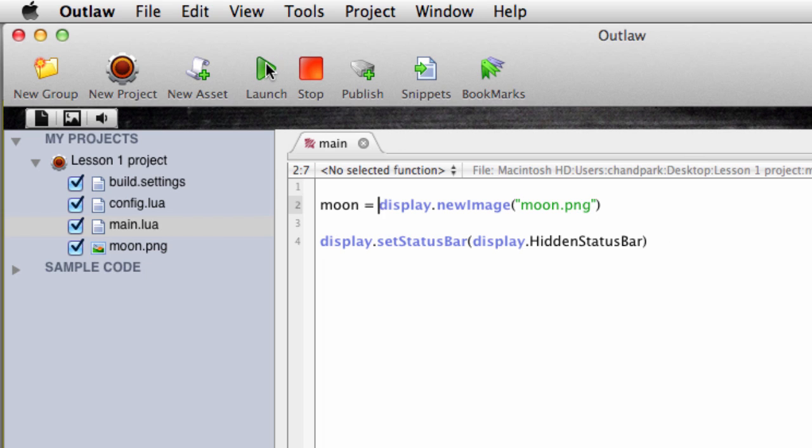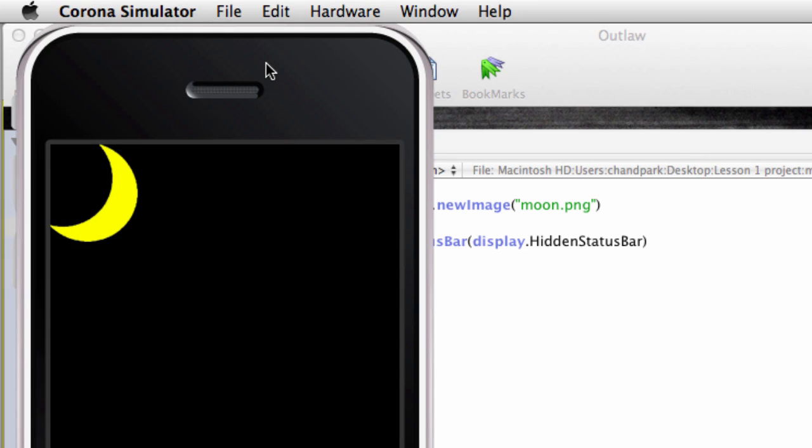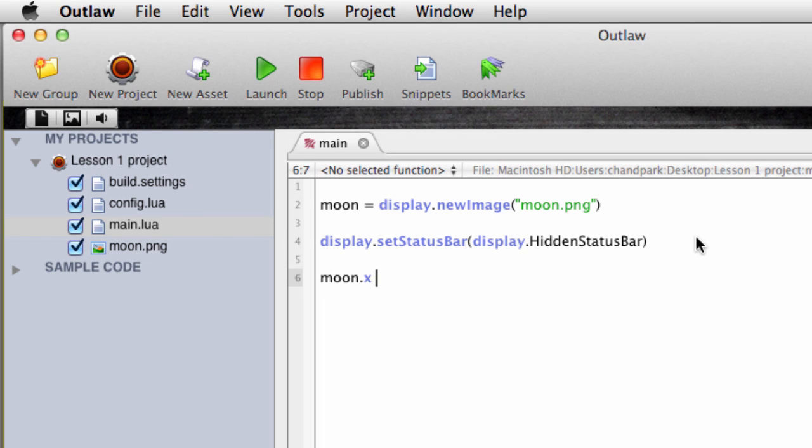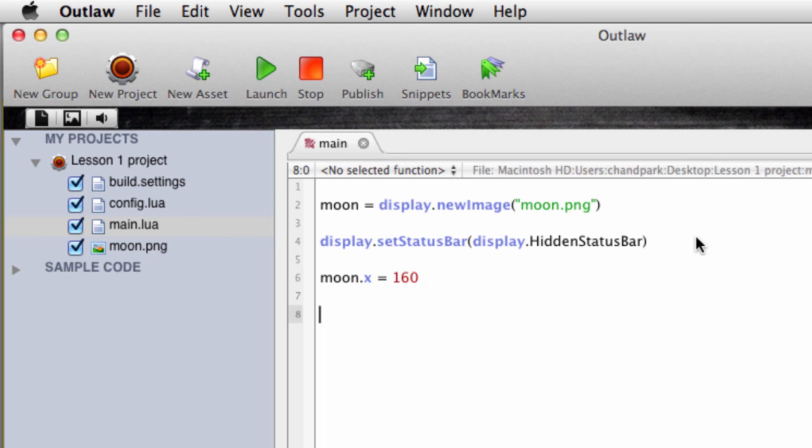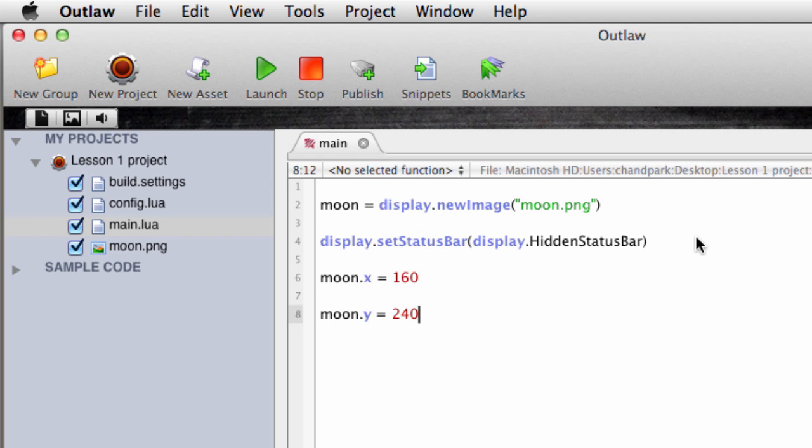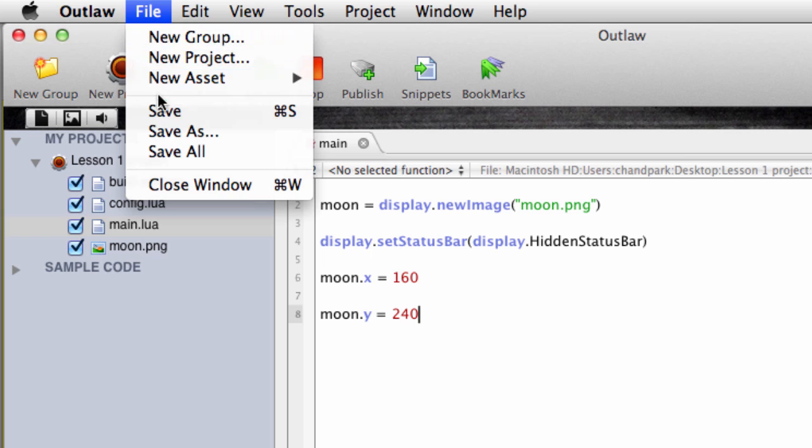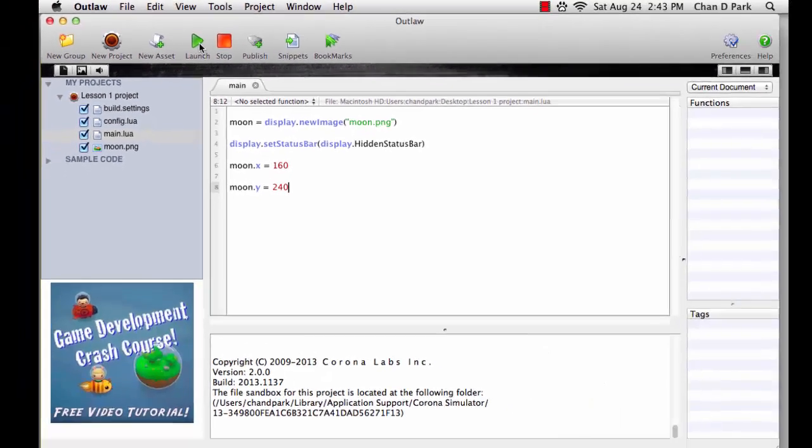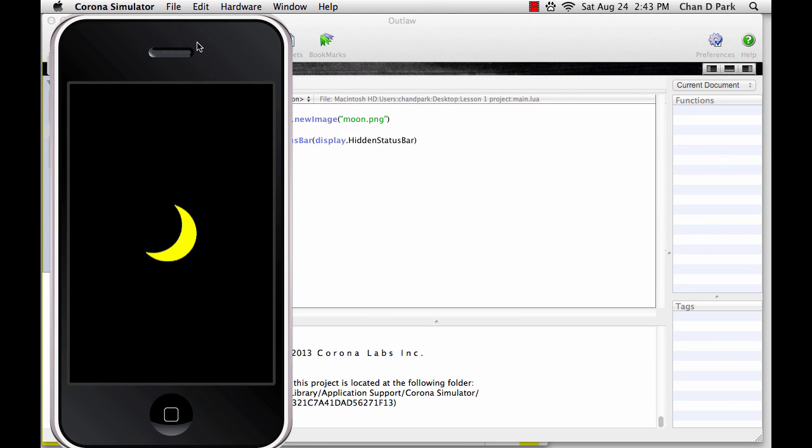The moon is still in the top left corner. The reason it's there is because that's the zero location. What we want to do is make the moon move to a different location on the screen. So I'm going to type in moon.x equals 160 and then moon.y equals 240. Now when we save and launch the simulator, the moon has suddenly jumped to the middle of the screen.